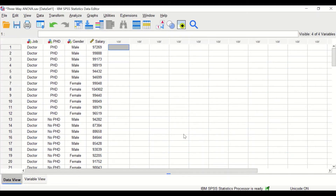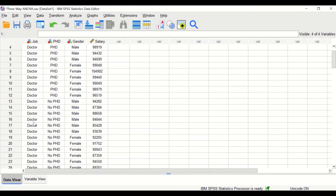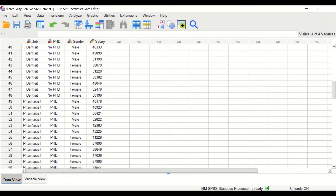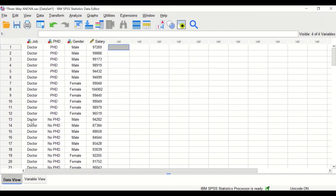Here in this SPSS data view, I had inserted a data. There are three factors or three independent variables and one dependent variable. The first factor is the job factor, which has four levels: doctor, dentist, pharmacist, and nurses. So there are four groups or four categories in this factor.